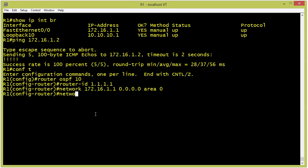Then, my network statement for the loopback. The loopback is at 10.10.10.1. Again, our quad zeros and we're going to put that in area zero. Awesome.